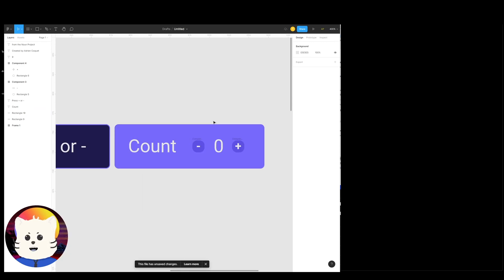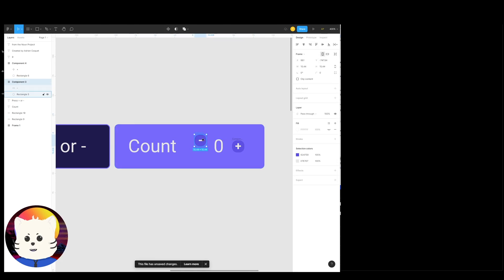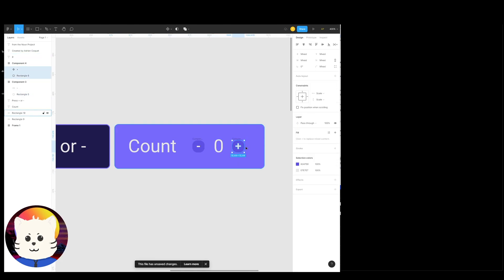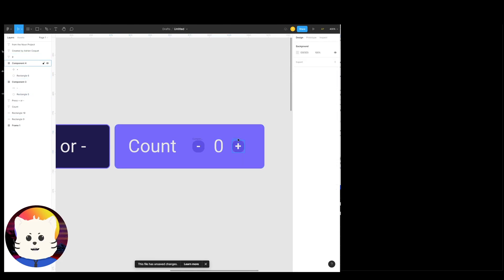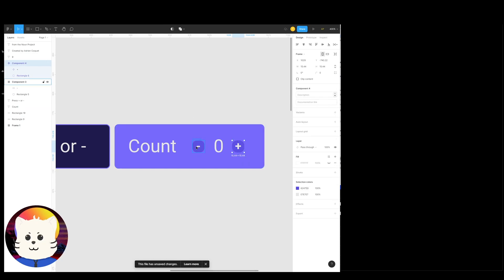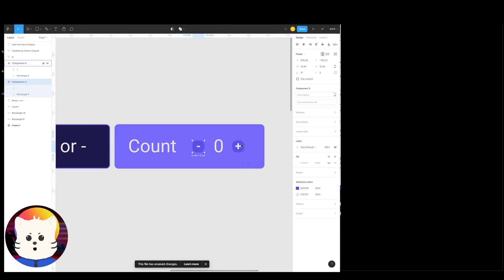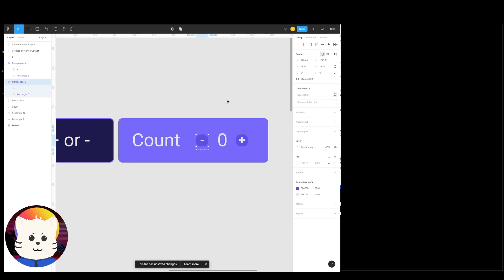What we're first going to do is create these two as components — this one and this one. So let's go and create that real quick. There's a component, there's a component. So these two are now in our components.